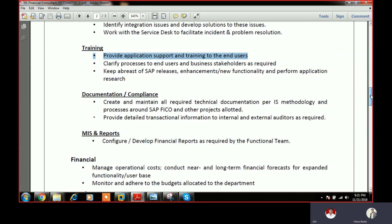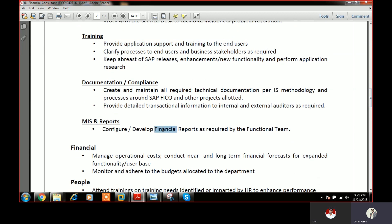MIS reports are very important for every organization. You have to prepare MIS reports and submit them to top-level management, showing what you have done — that is your performance record.